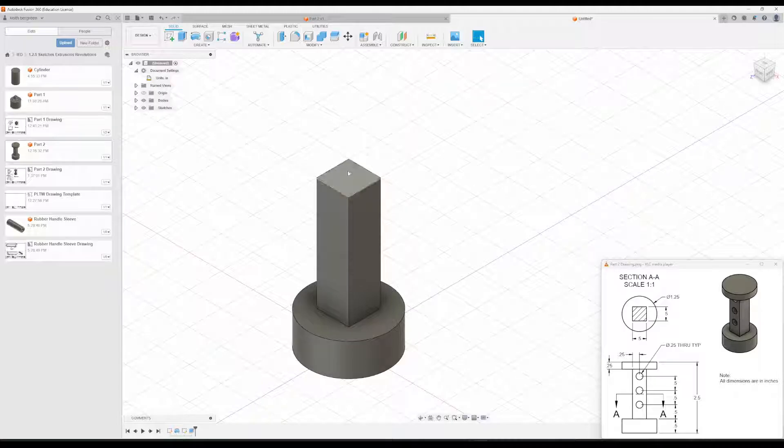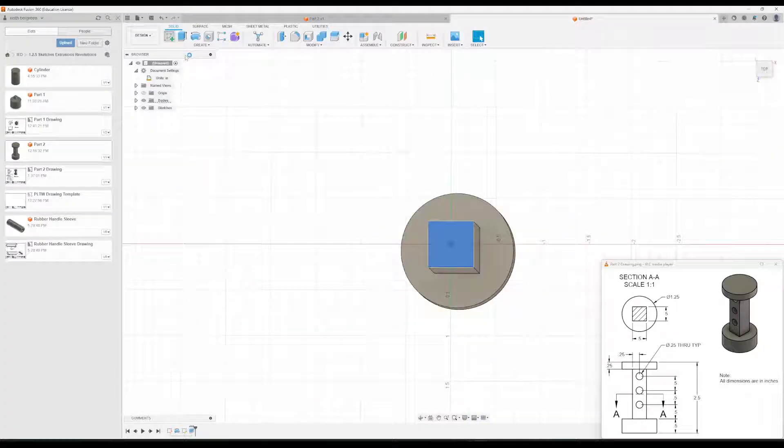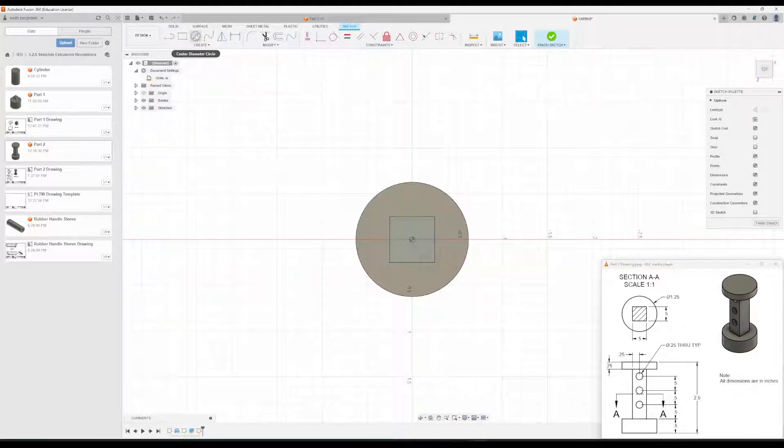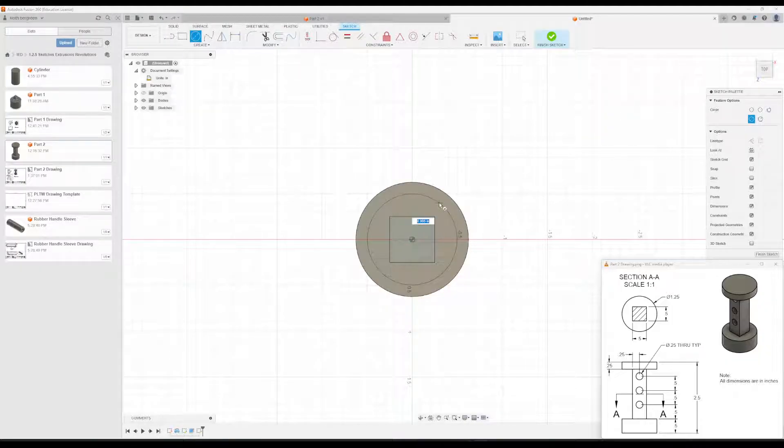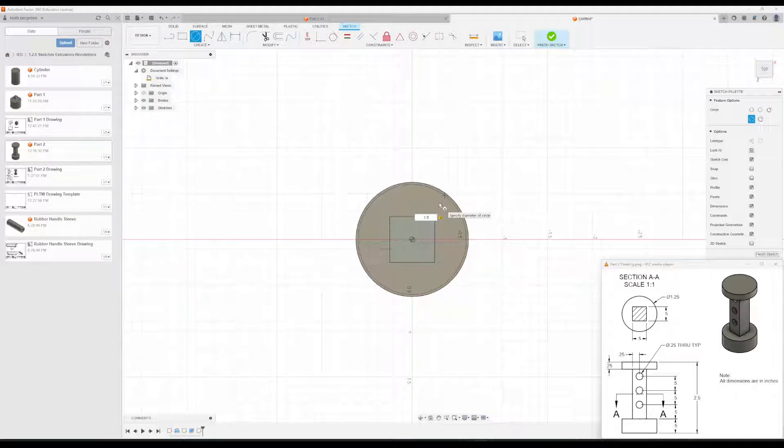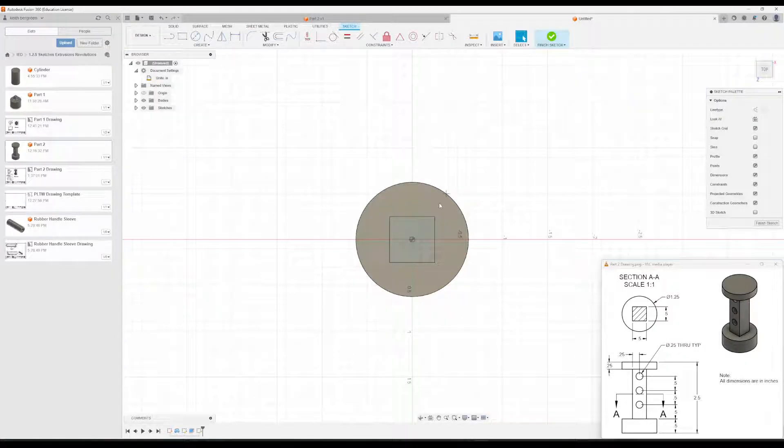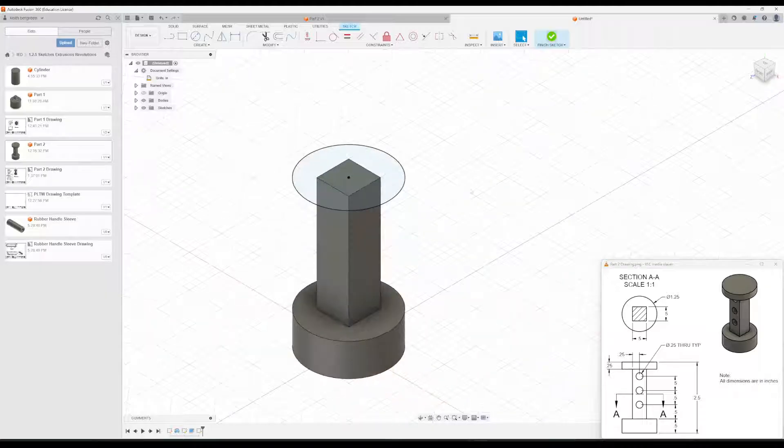Our next part is to put this other cylinder on top. So we're going to click on this. New Sketch. And then I'm just going to draw a circle here at the center. And we can just type in what its diameter is, which is 1.25. Finish that sketch.